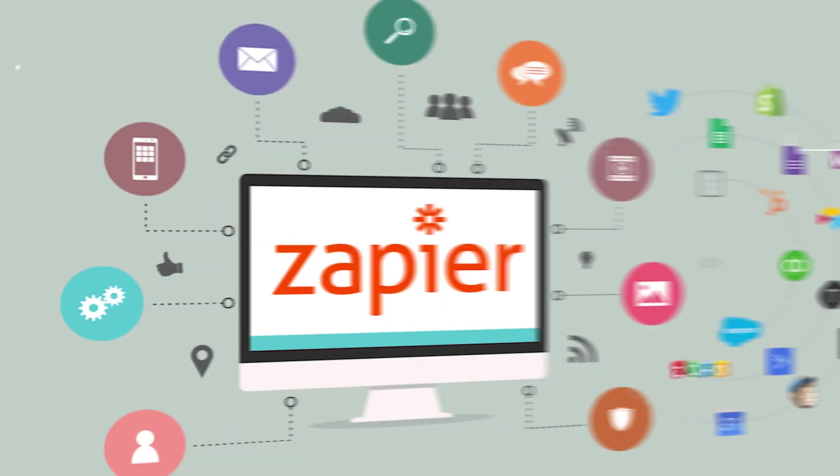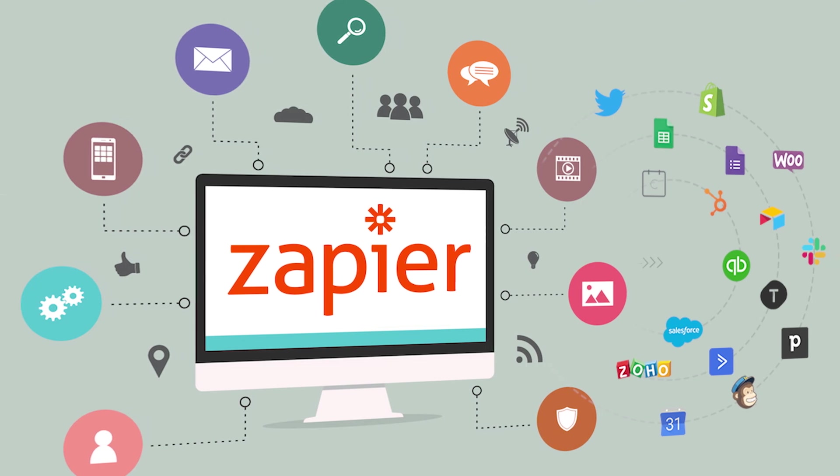Now, before I dive into my screen here, I need to tell you that the software I'll be using in this video to show you these automations is something called Zapier, Z-A-P-I-E-R.